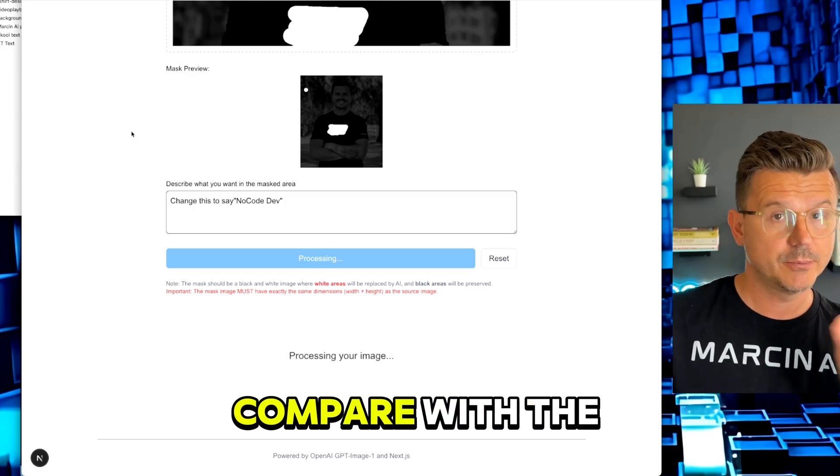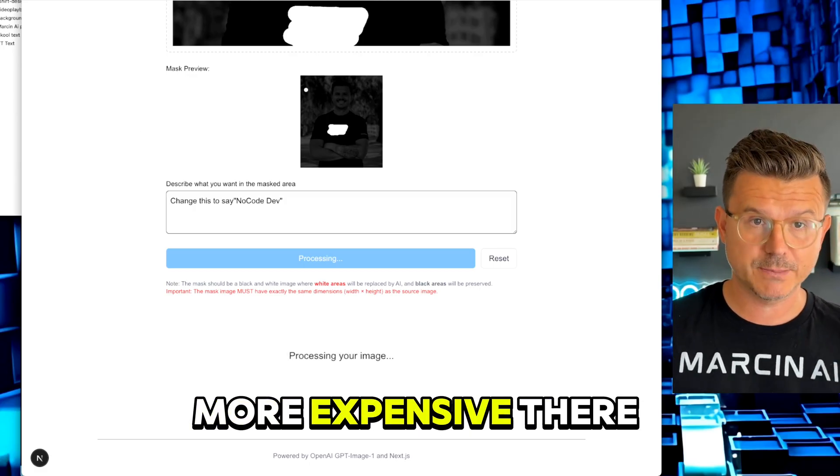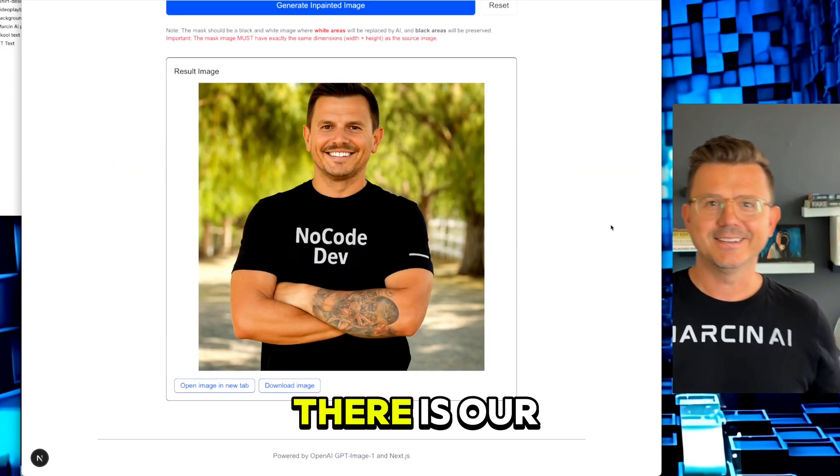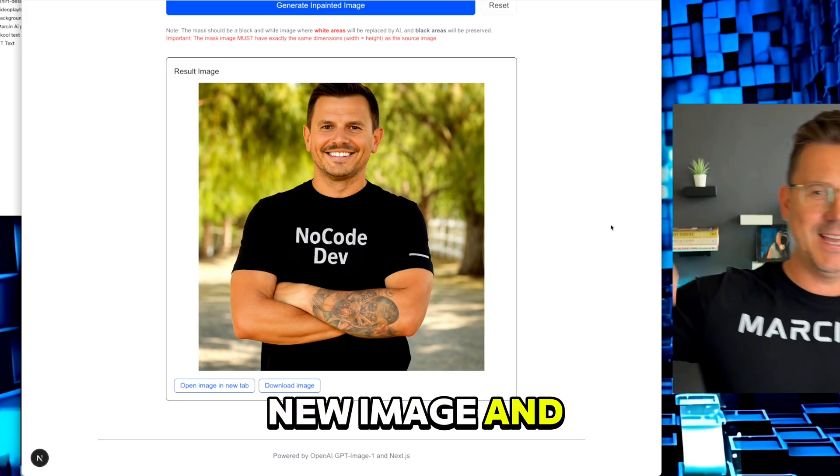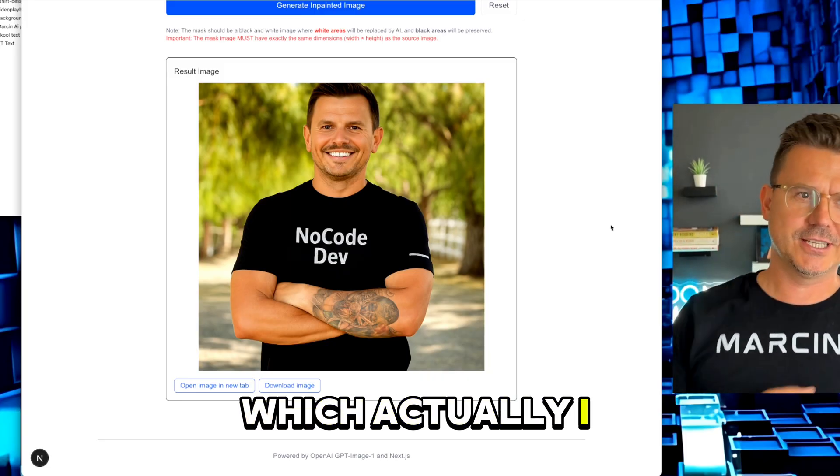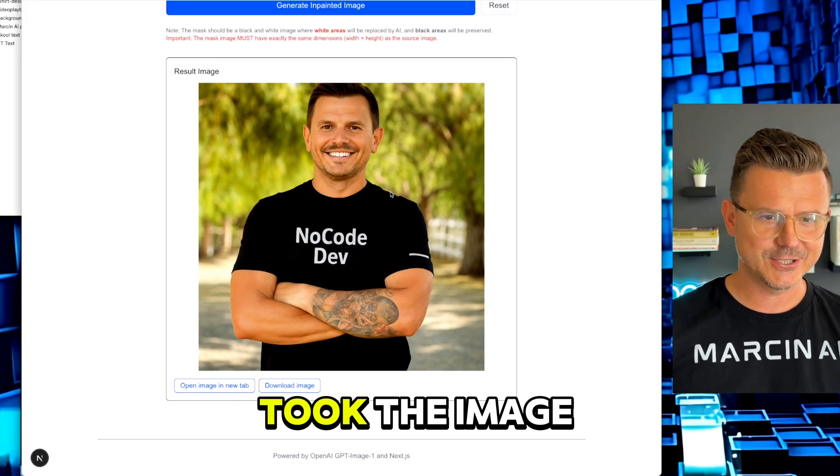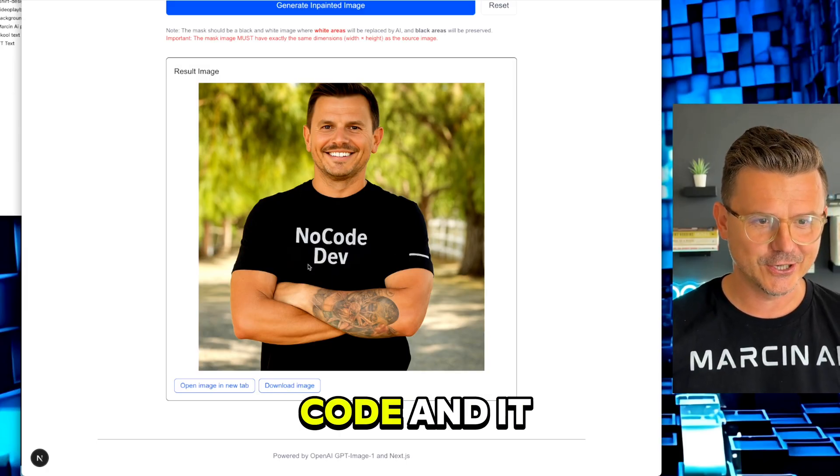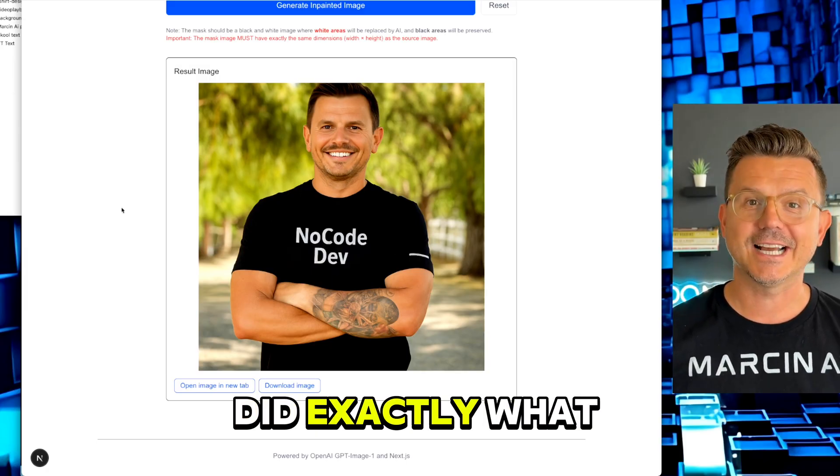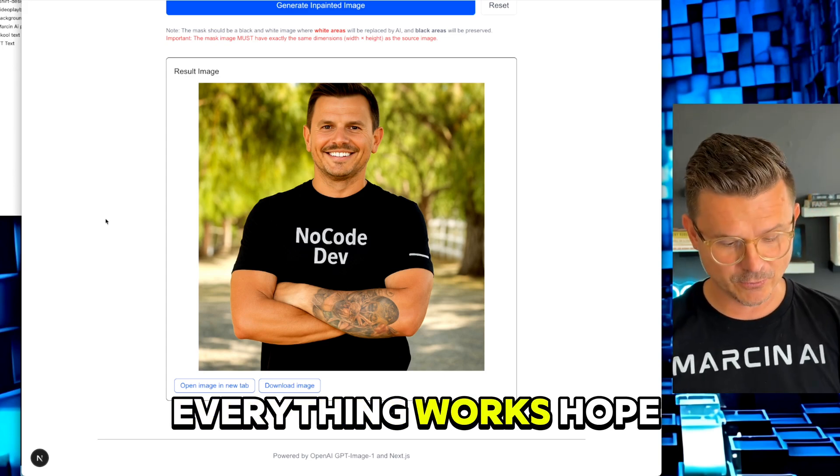There it is - there is our new image and it made me a little more jacked, which actually I can't be hating on. But you could see it took the image, it took the code, and it did exactly what we wanted it to do. So the feature works, everything works.